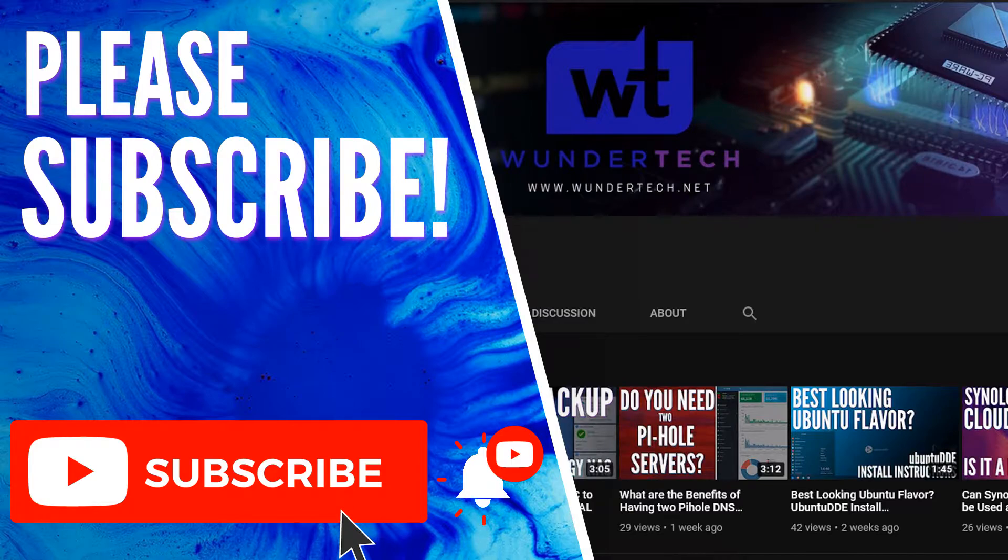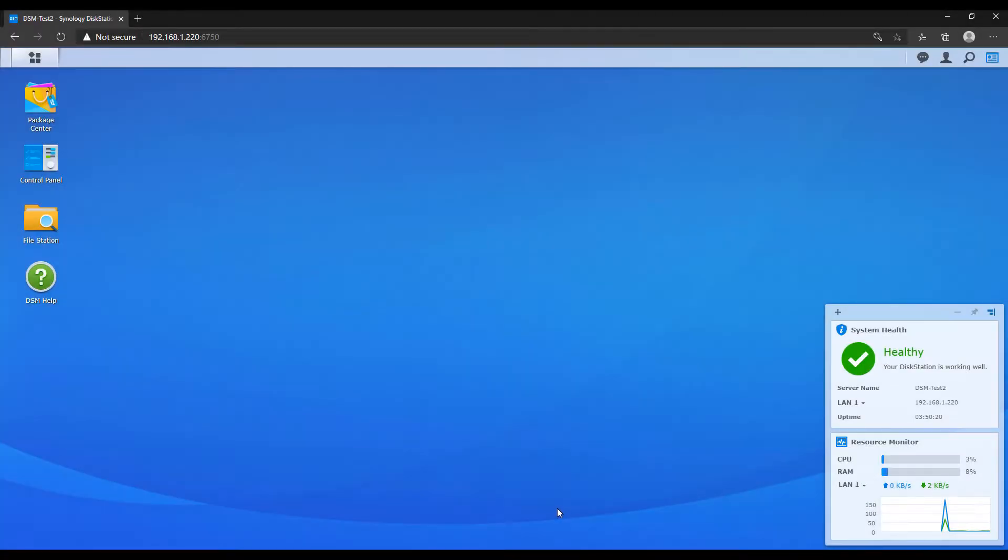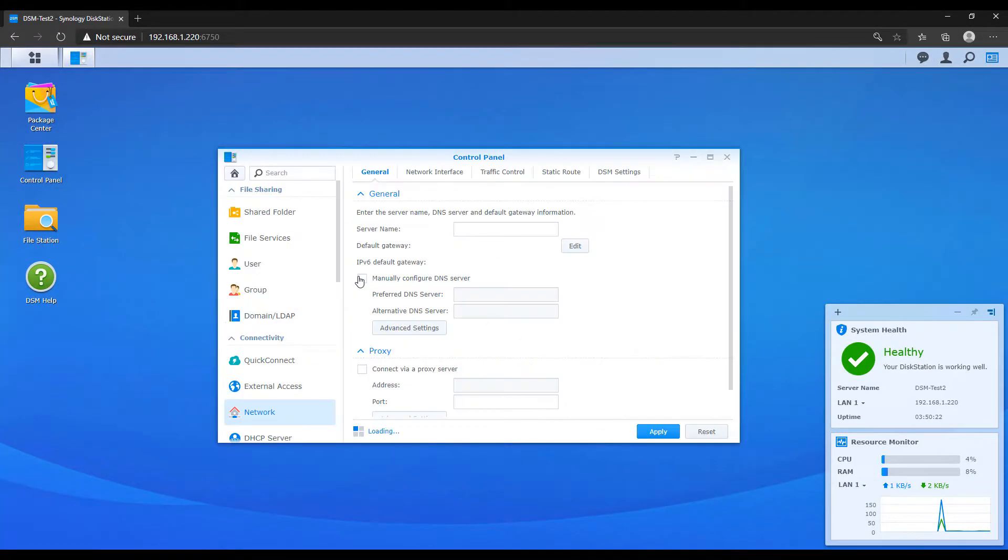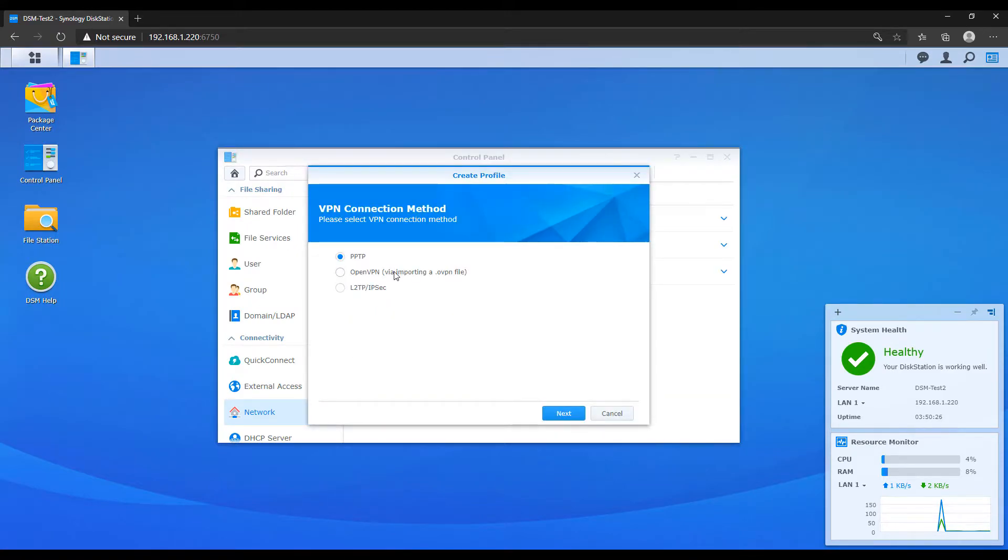So what we're going to do is on our remote NAS, we're going to head over to the control panel, network, then the network interface section, and we're going to create a new VPN profile. And at the next screen, you're going to select OpenVPN. There's a few options, but we're only going to be looking at OpenVPN in this video.